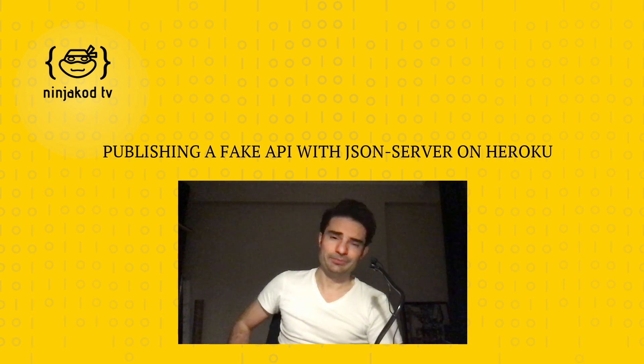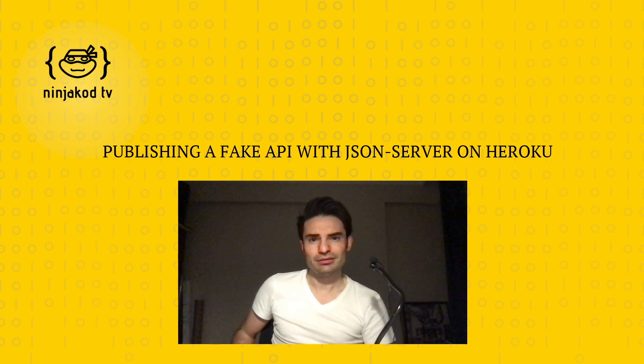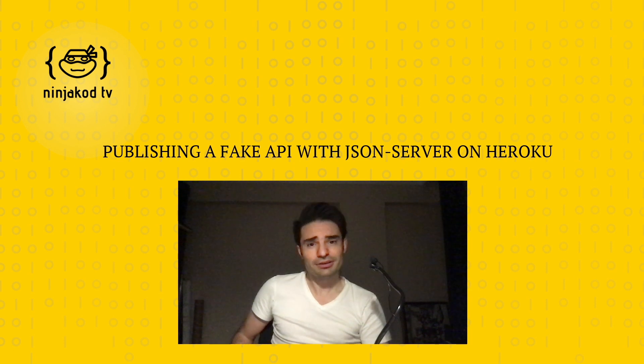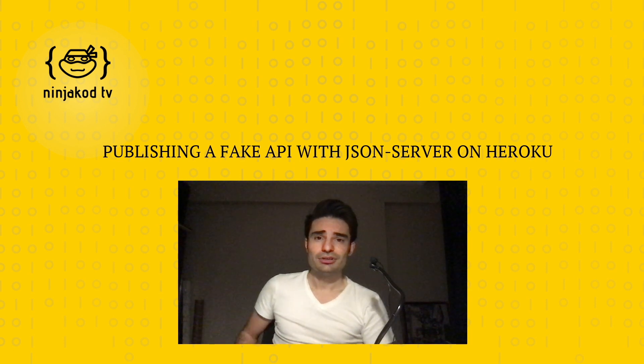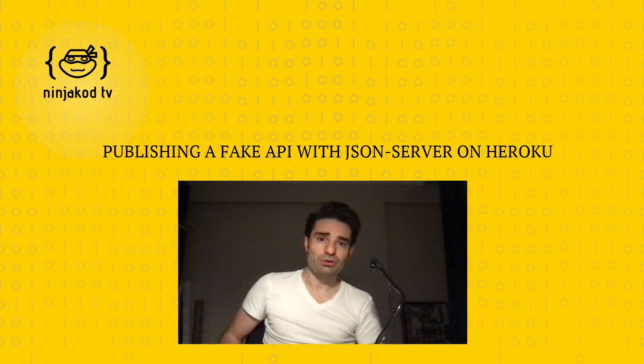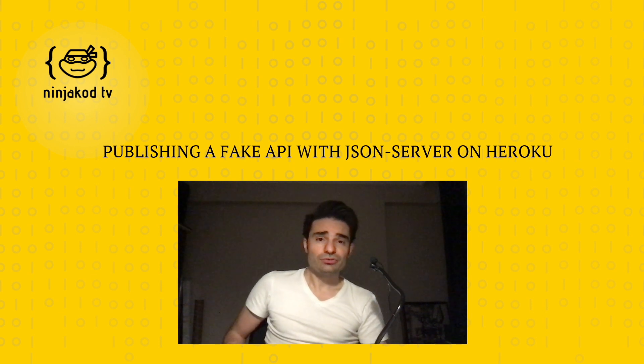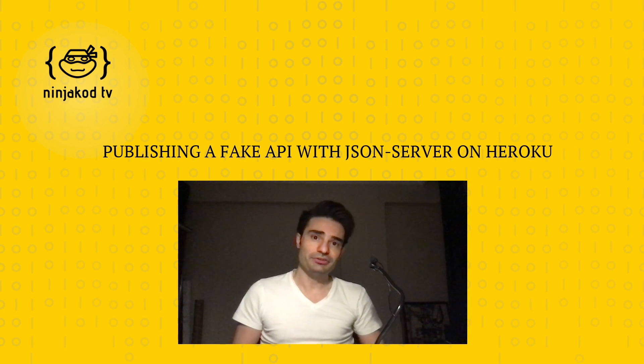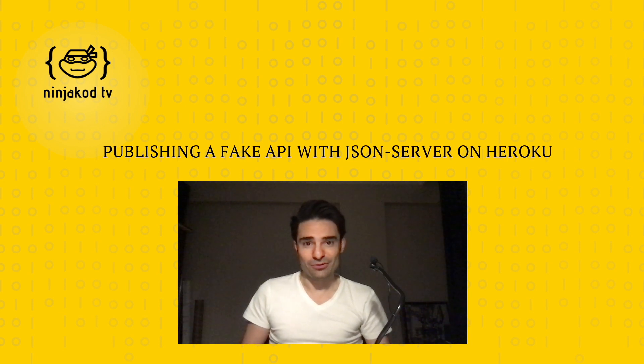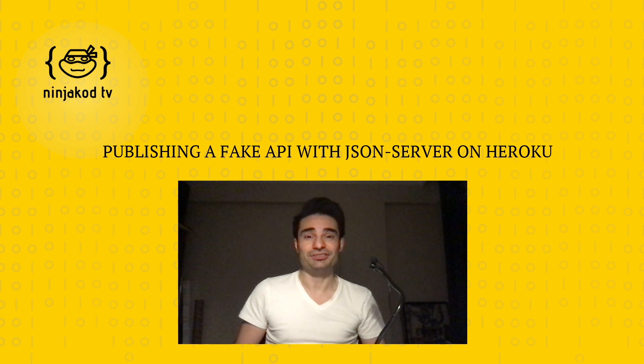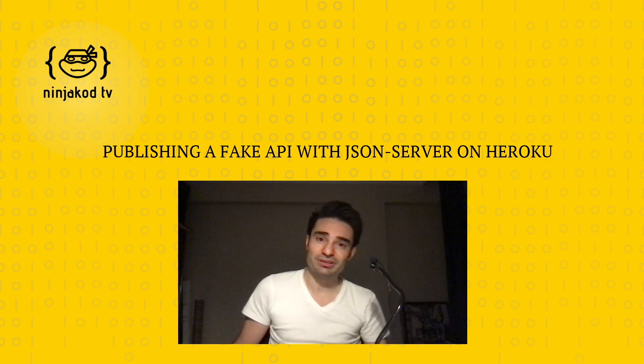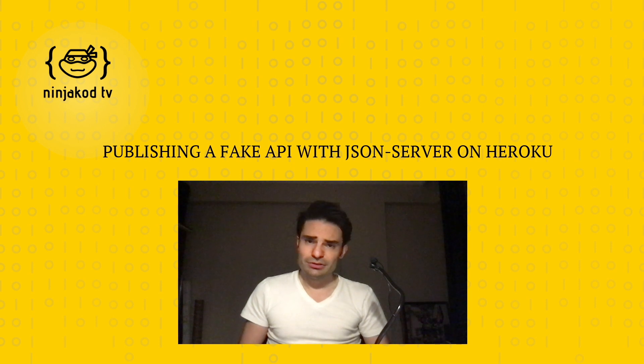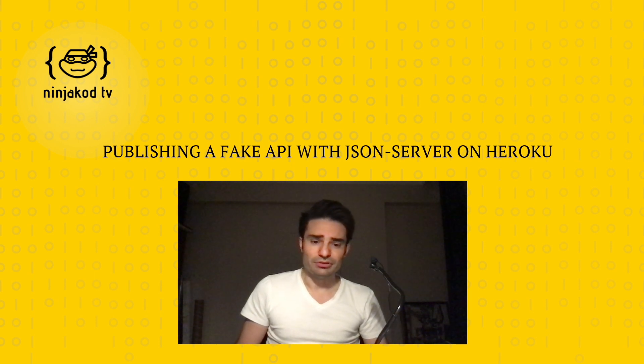Hello everybody, I'm Mehmet, and today I'm going to share how to deploy a fake API to Heroku with JSON Server. JSON Server is a helpful tool for creating full fake REST APIs, so it plays a key role when front-end developers need a quick API for prototyping and mocking.